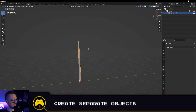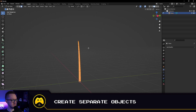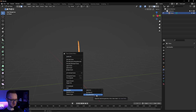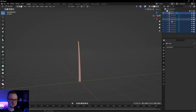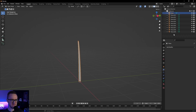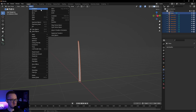Now that we've applied it, go back into edit mode by pressing Tab, press A to select all, and then separate by loose parts. What this does is take each one of those duplicated blades and create a separated object within Blender. Now that everything is separated, we can randomly transform these. Go back into object mode, select all objects, and go to Object > Transform > Randomize Transform.